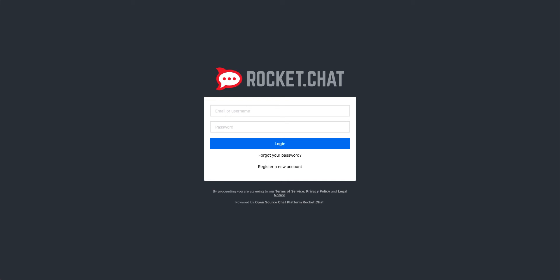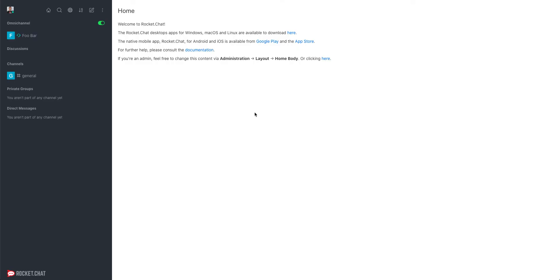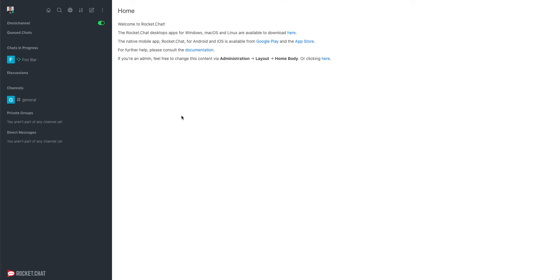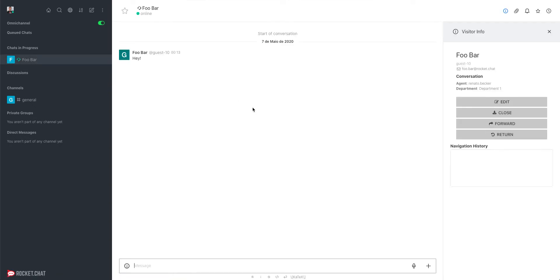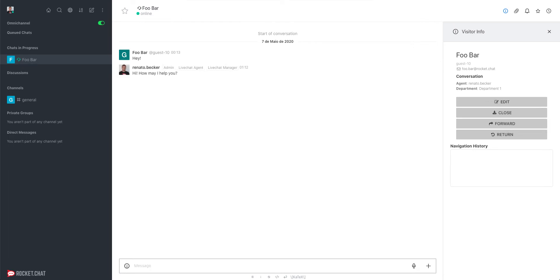Hi, my name is Fernando Becker and today we are going to talk about a very nice omnichannel feature called Canned Responses. So what are Canned Responses? Canned Responses are templated messages that allow agents to respond quickly to visitors and customers. If you often answer the same question, like 'Hi, how may I help you?', consider saving those answers as Canned Responses.